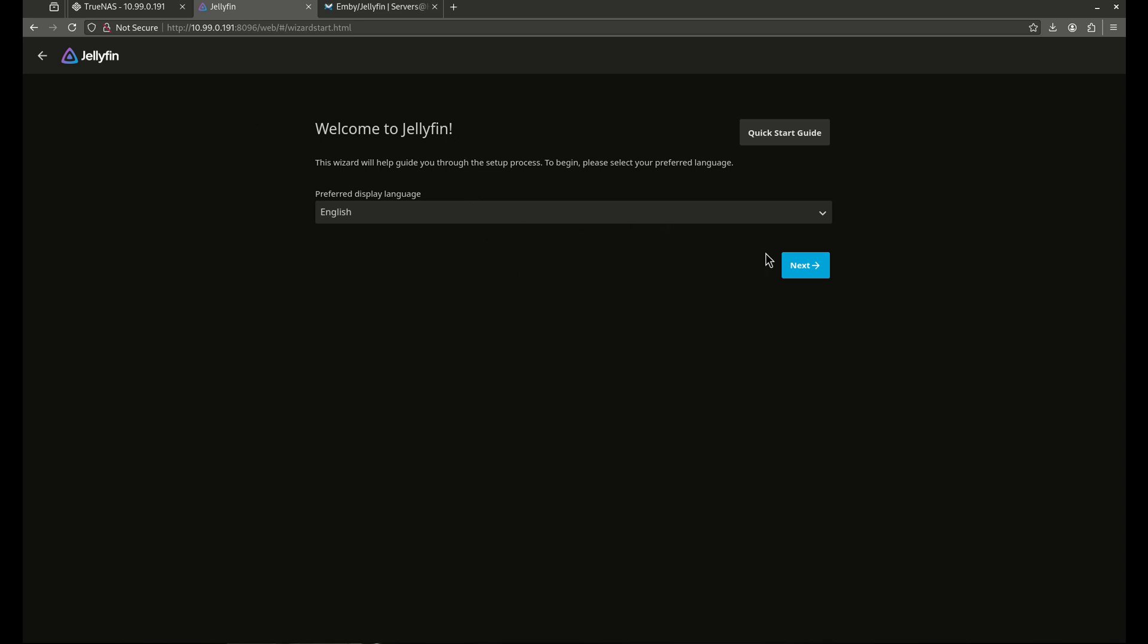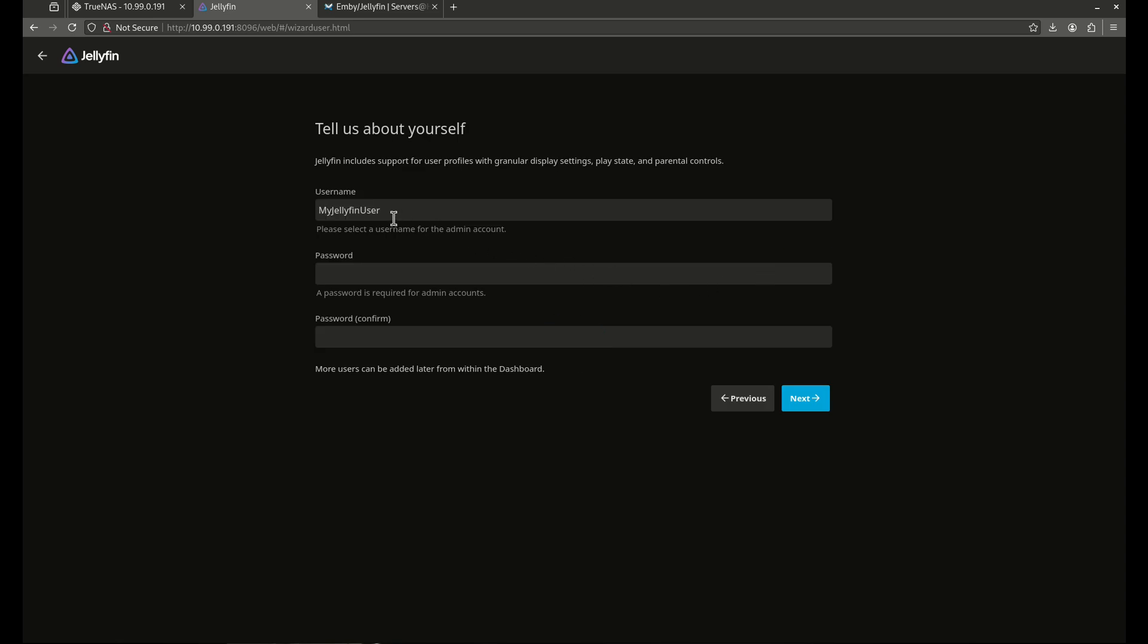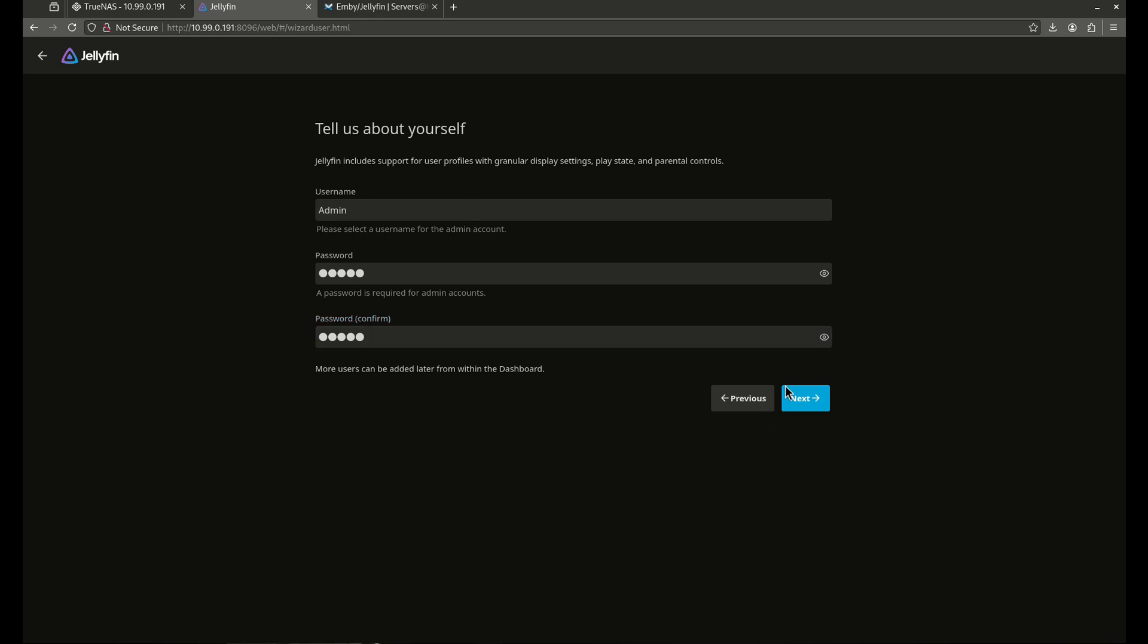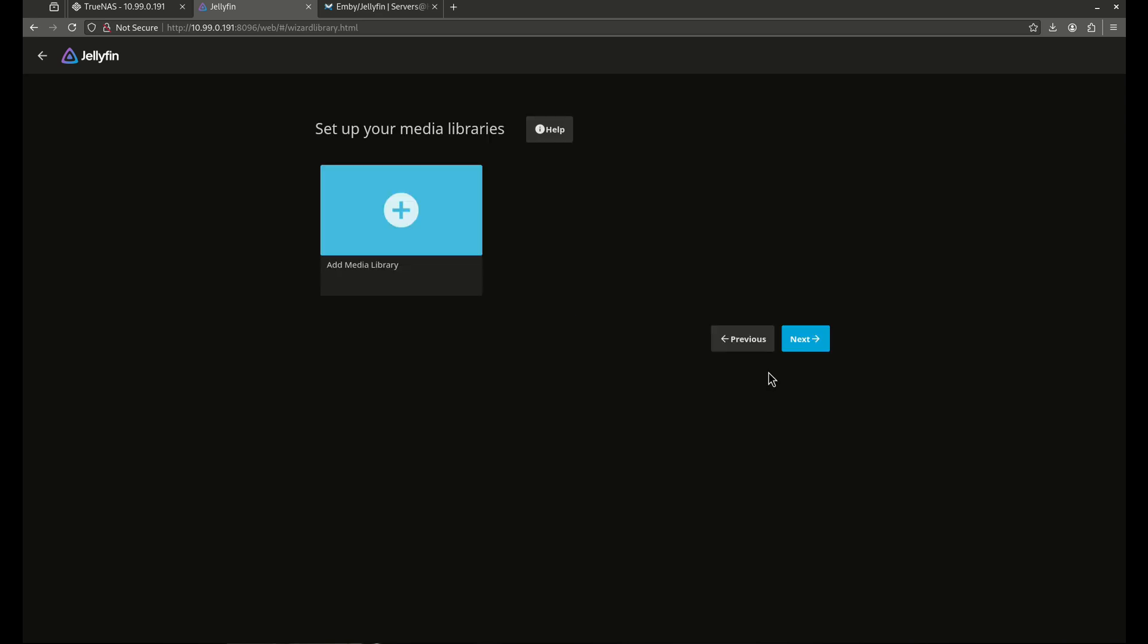So we want to use English. We're going to click next. Username is going to be admin for me. I'm going to pick an insecure password. You guys are going to pick a secure password. I'm just doing this for test purposes.